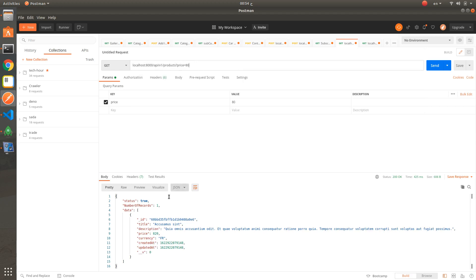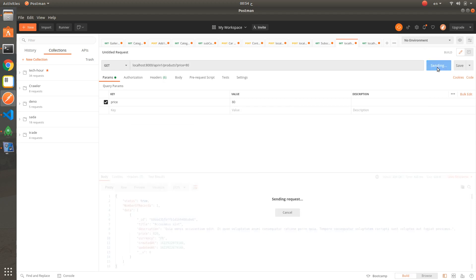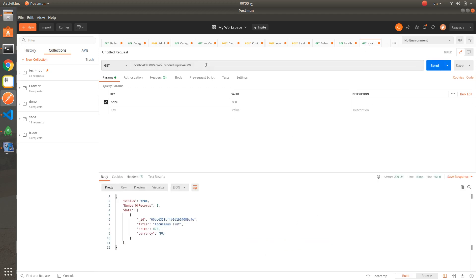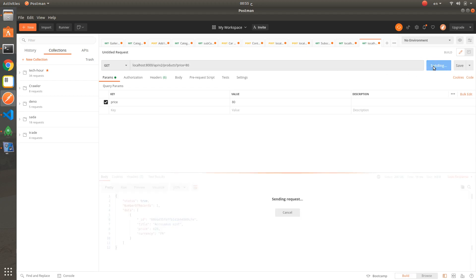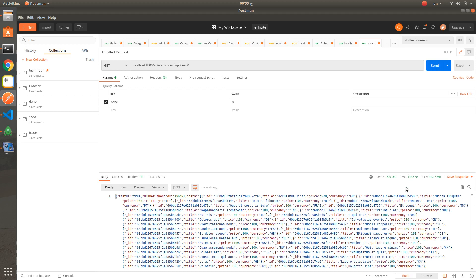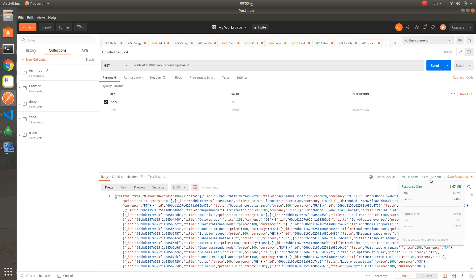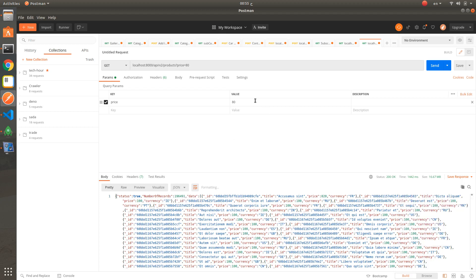Now let's try the bigger range scenario with price greater than 80. For the first API, it will take a long time and may fail due to data size — as you can see, maximum response size reached. Updating to 80 for the second API: data is returning after 1,442 milliseconds, the size is around 17 megabytes, and the number of records is 196,491.